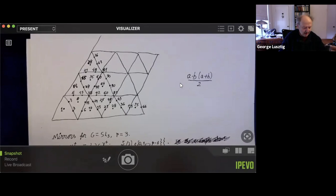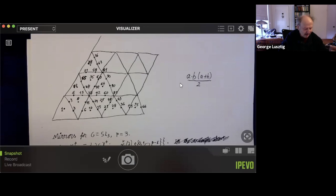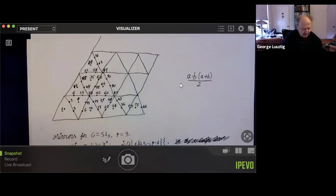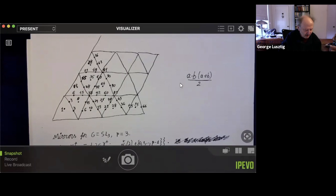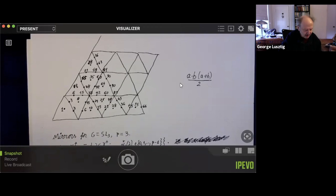Here is a picture of how, in SL3, the Weyl modules are indexed by integer points in this cone, and they have dimensions like this. There is an idea of Verma — if you have a prime number, you can look at all the Weyl modules whose dimensions are divisible by P. You will get all these hyperplanes pictured here, in the case P equals 3. They generate mirrors from alpha and the Weyl group, which play a role in the character formula. This was Verma's idea, 1975.